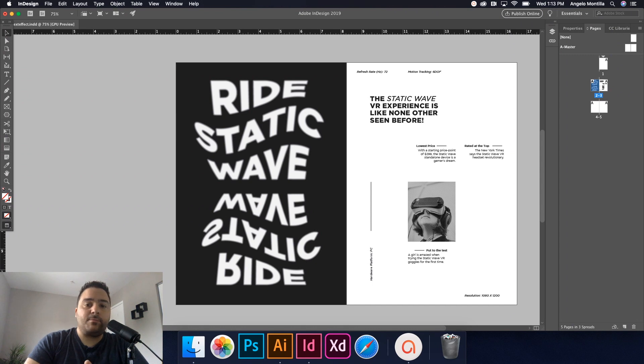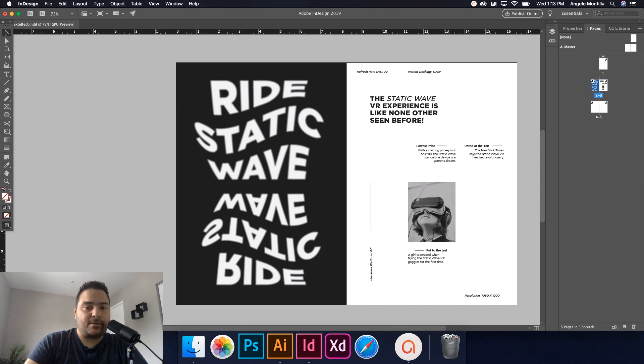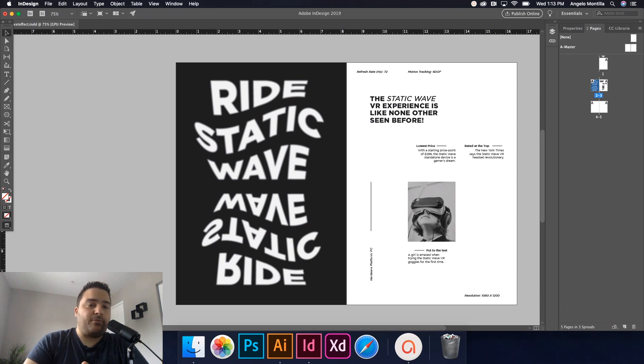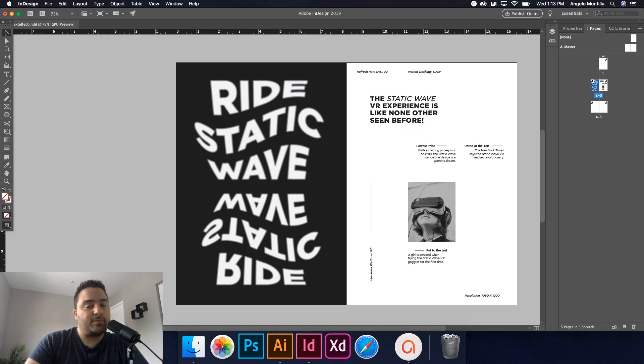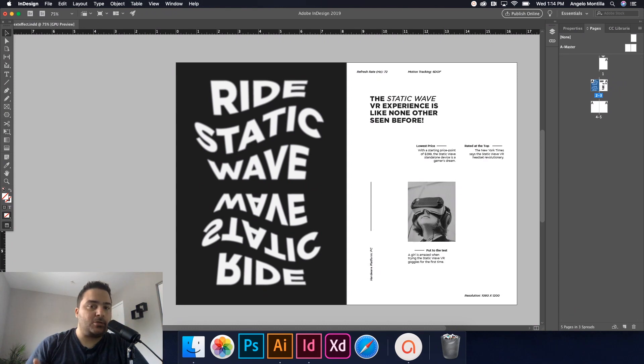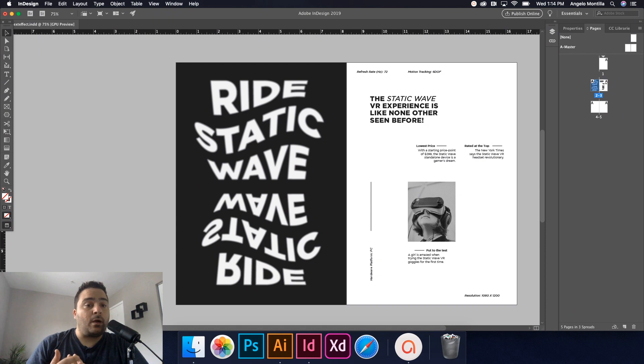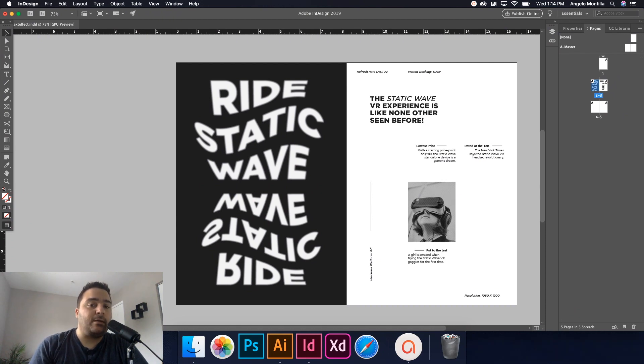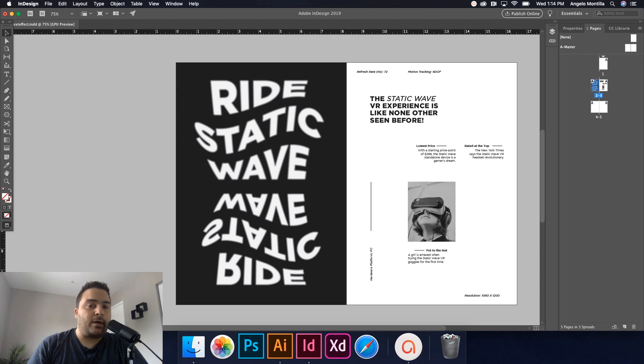This could be for a magazine design, it could be for a poster design, it doesn't really matter. But what new users to InDesign will figure out pretty quickly is you're limited. There are some limitations in terms of what you can do to text in terms of the warping features or distortion features. You can't do that sort of thing in InDesign. So a great way to apply that is to do it in Illustrator, save it and bring it over into InDesign.